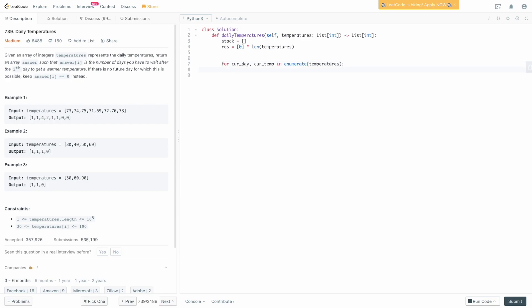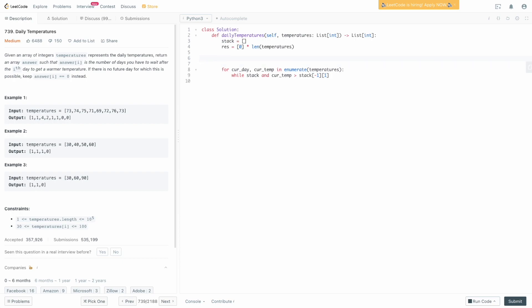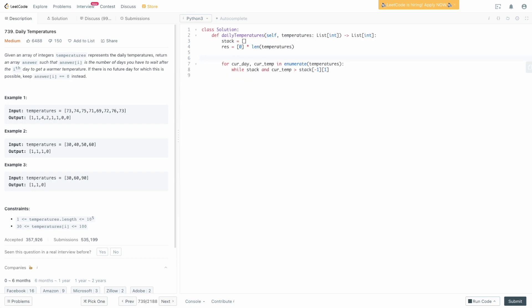What we want to do is process from the stack while the current temperature is greater than the temperature at the top of the stack. So we say while stack — because we can't pop from or access an empty stack — and the current temperature is greater than stack[-1][1], which is the temperature stored at the top of the stack. Remember, in the stack we're storing tuples of the day number and the temperature, like (0, 73), which is why we access index one to get the temperature. And stack[-1] is the top of the stack.